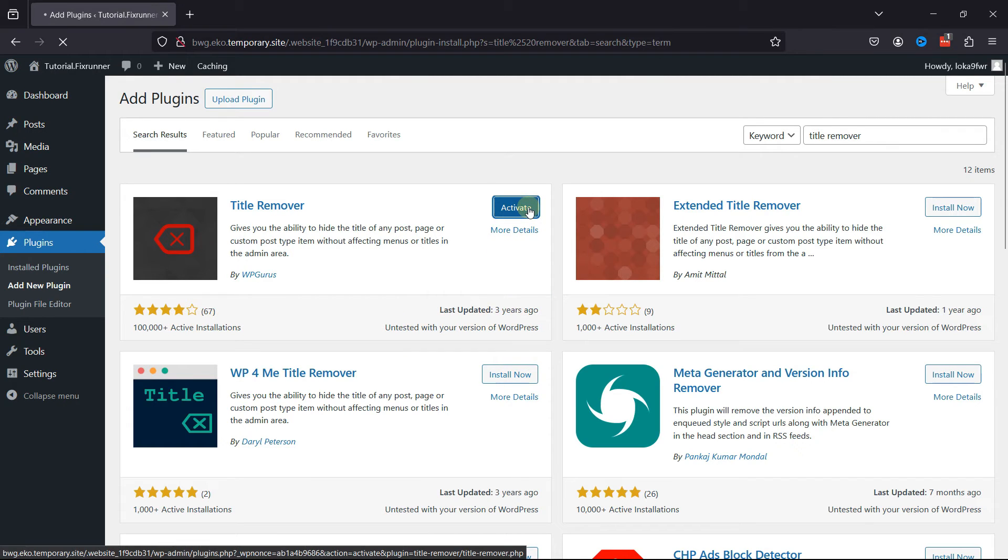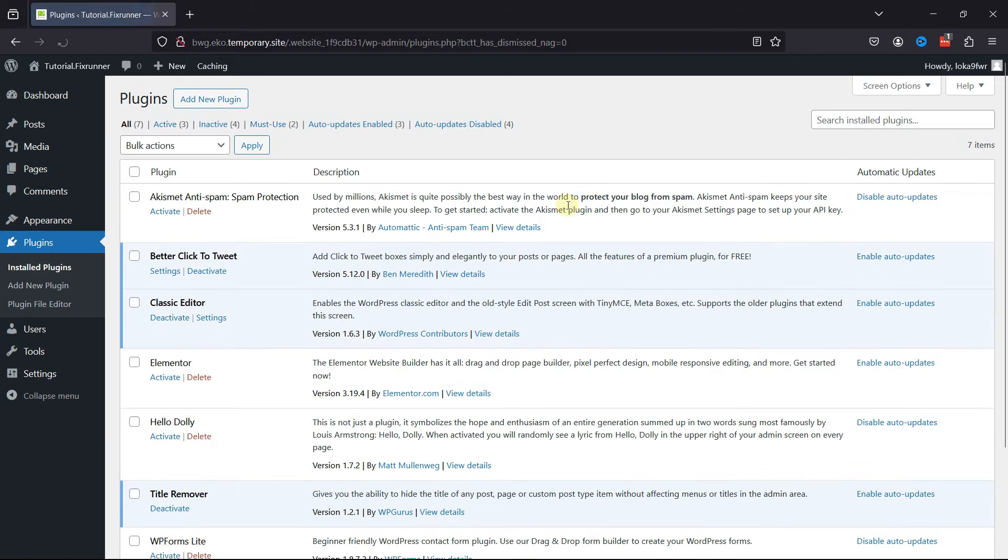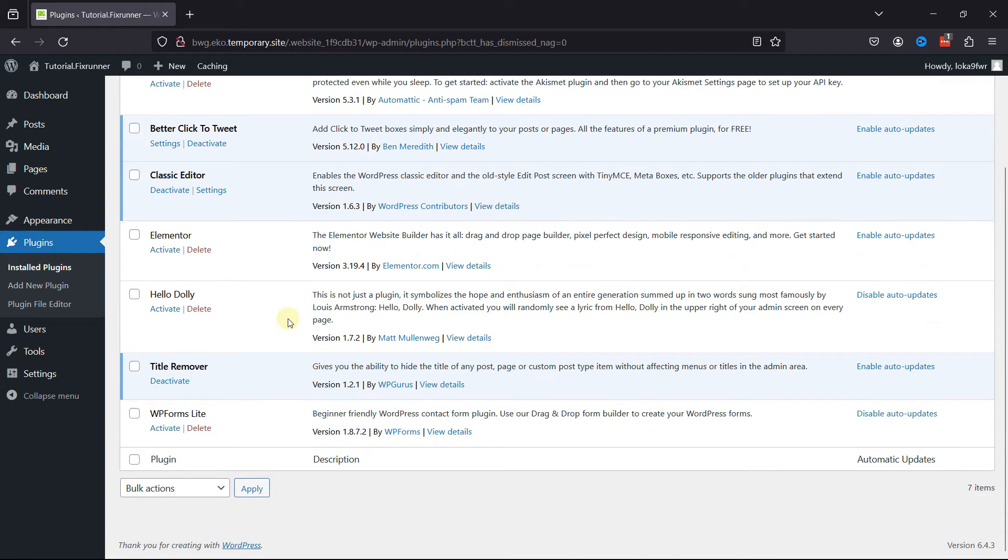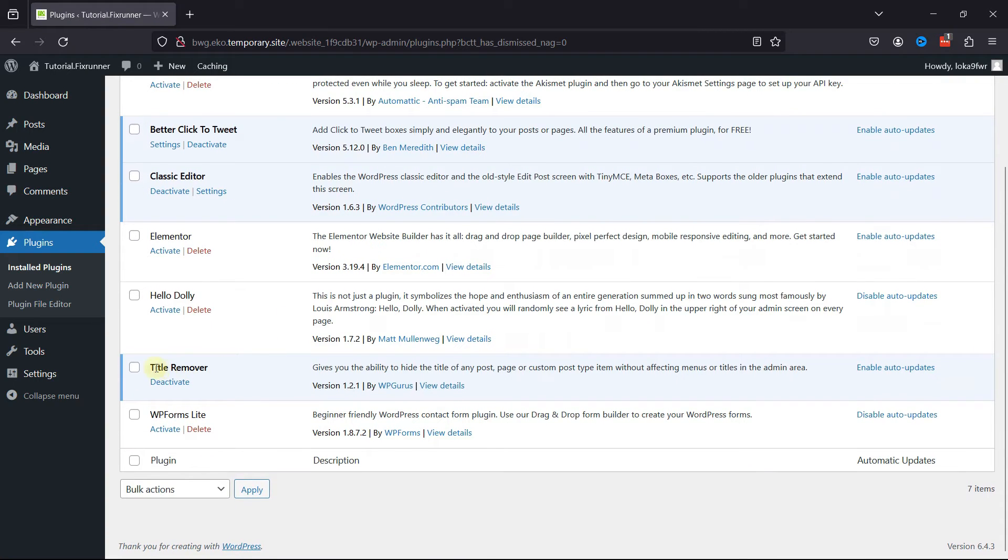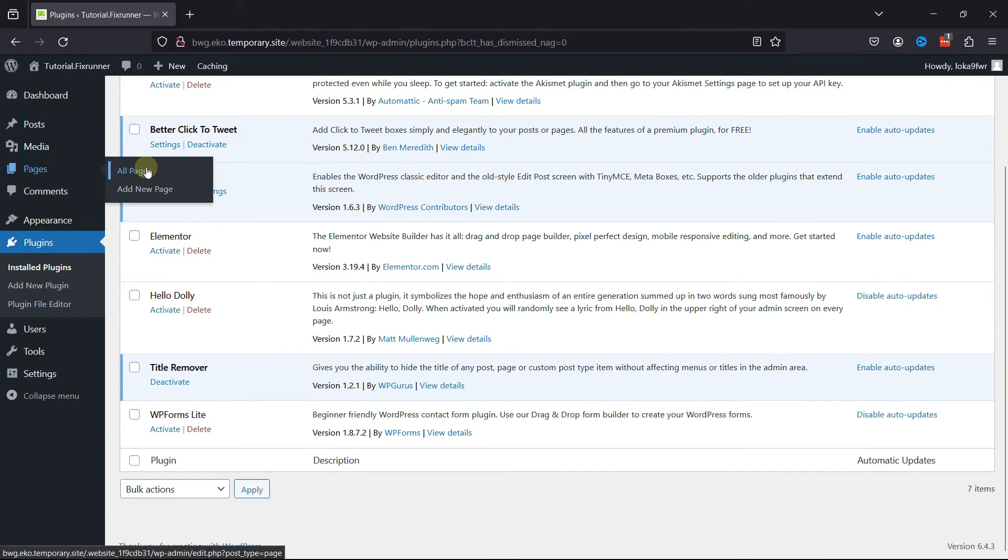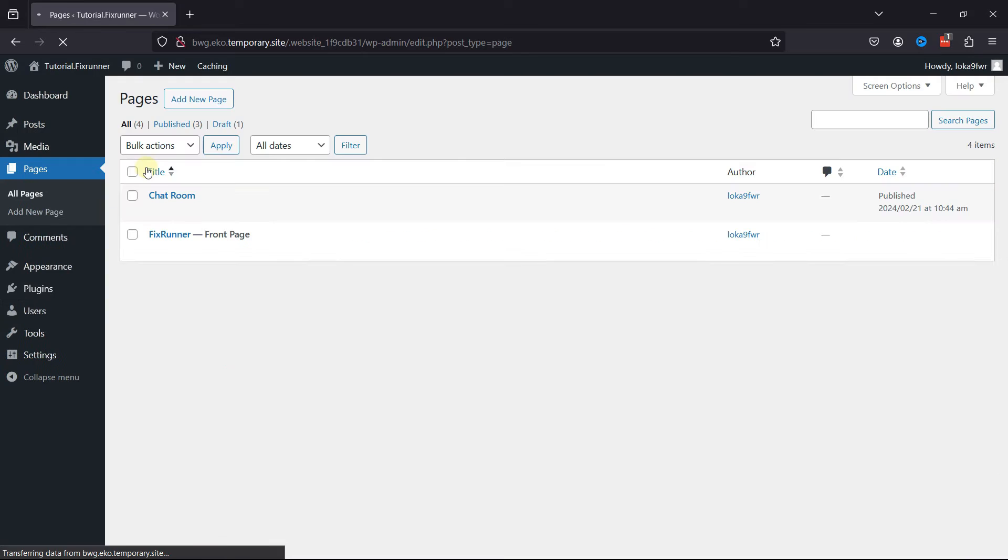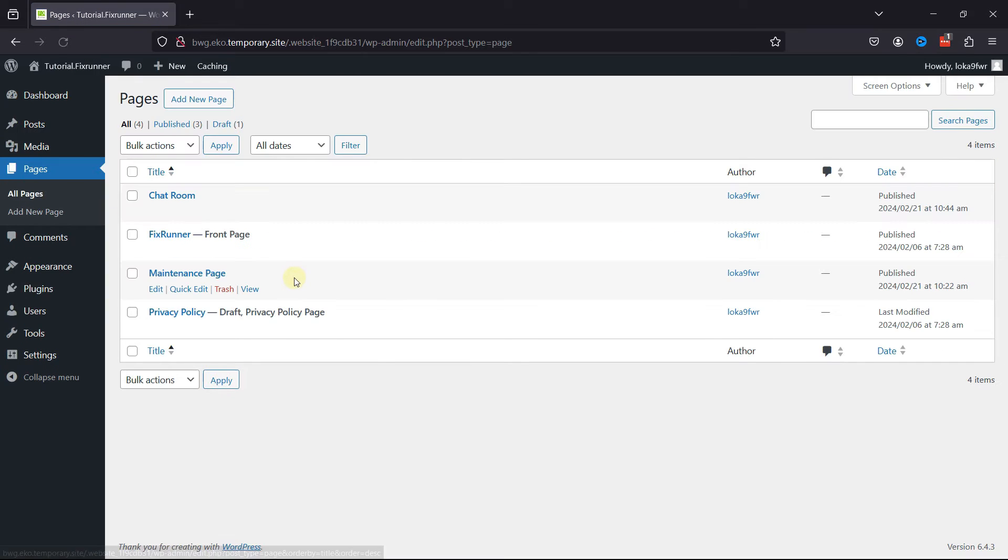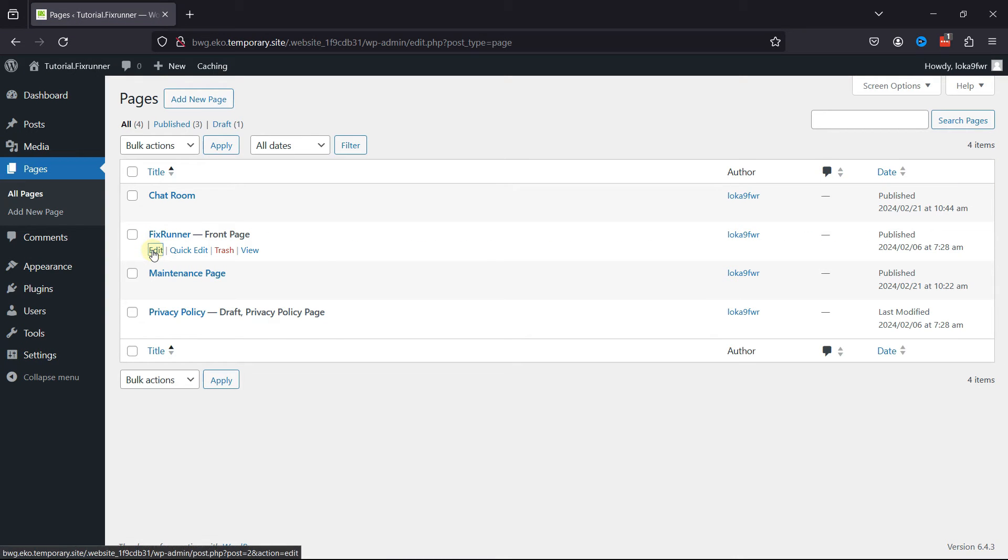Once installed, click on Activate. Now to configure the plugin, hover over Pages and click on All Pages. Edit the page whose page title you want to remove.